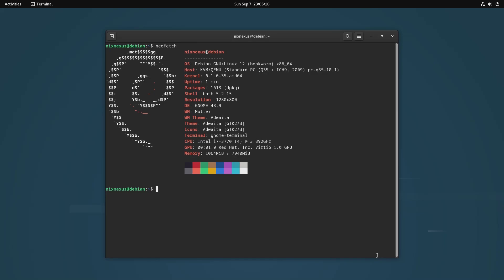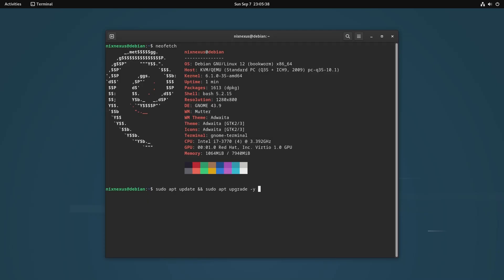To do this, you have to use the following command: sudo apt update && sudo apt upgrade -y && sudo apt autoremove && sudo apt autoclean and hit enter.